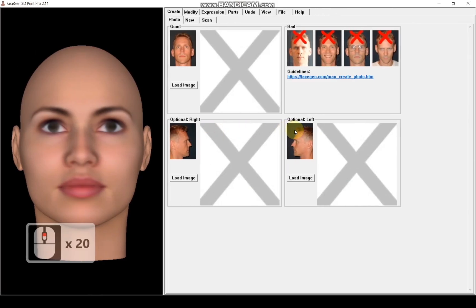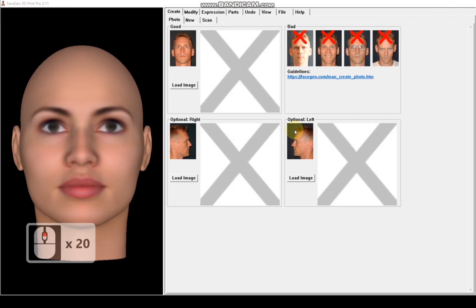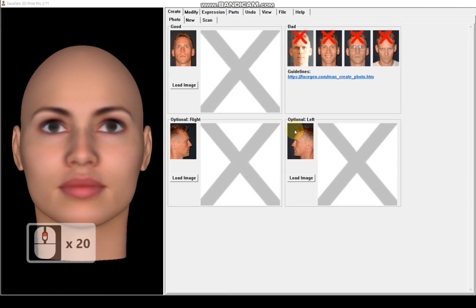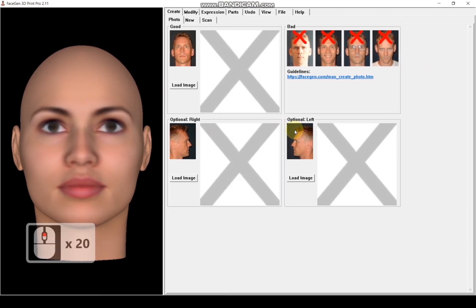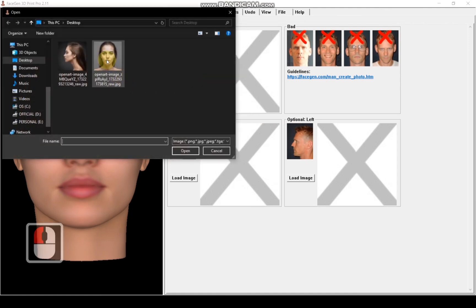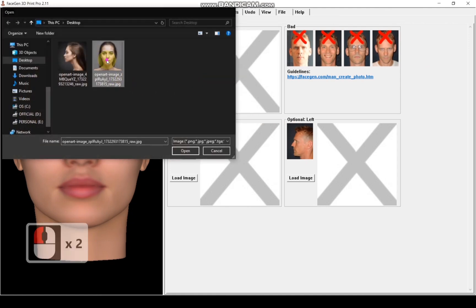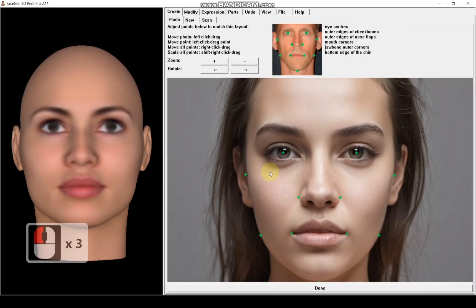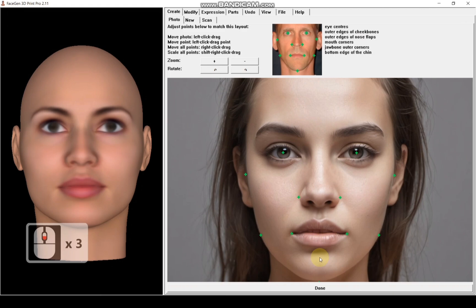Step 2: Generating the face. I have already downloaded the software, so let's begin. First, I am loading the front view image of this gorgeous woman. FaceGen Maker has automatically marked the eyes, nose, and lips, so there's no need for manual adjustments here.